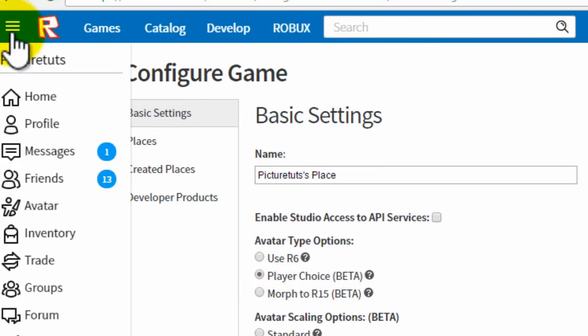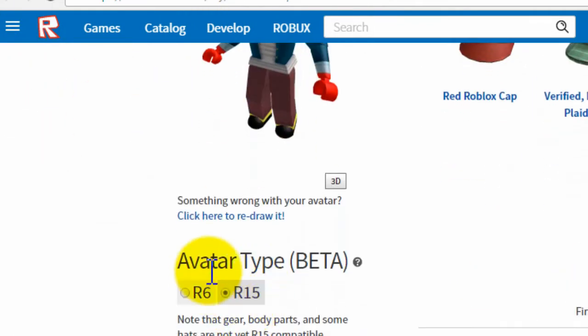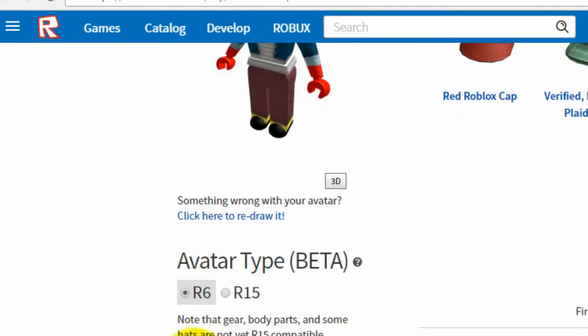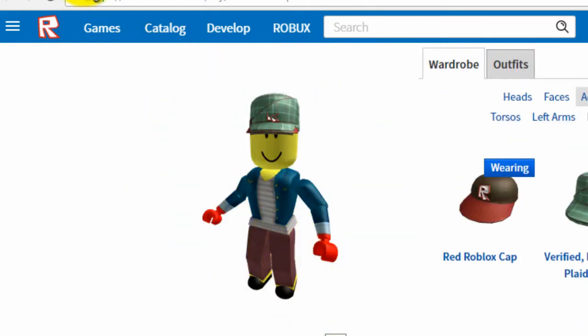And to choose your preference, simply go to your avatar by clicking that there. And then you can choose your preference here whether you want to be R6 or R15.